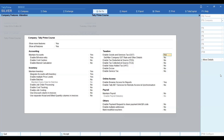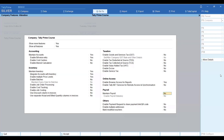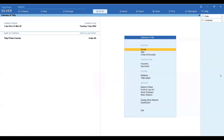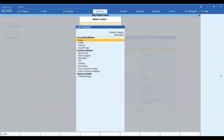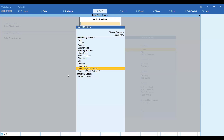So let's enable it and I will explain the setup so you will understand it. First, we have to create the price level. We have to go to Masters, then Create, and here you have Price Levels. I have created a Customer price level and a Wholesaler price level — two price levels.